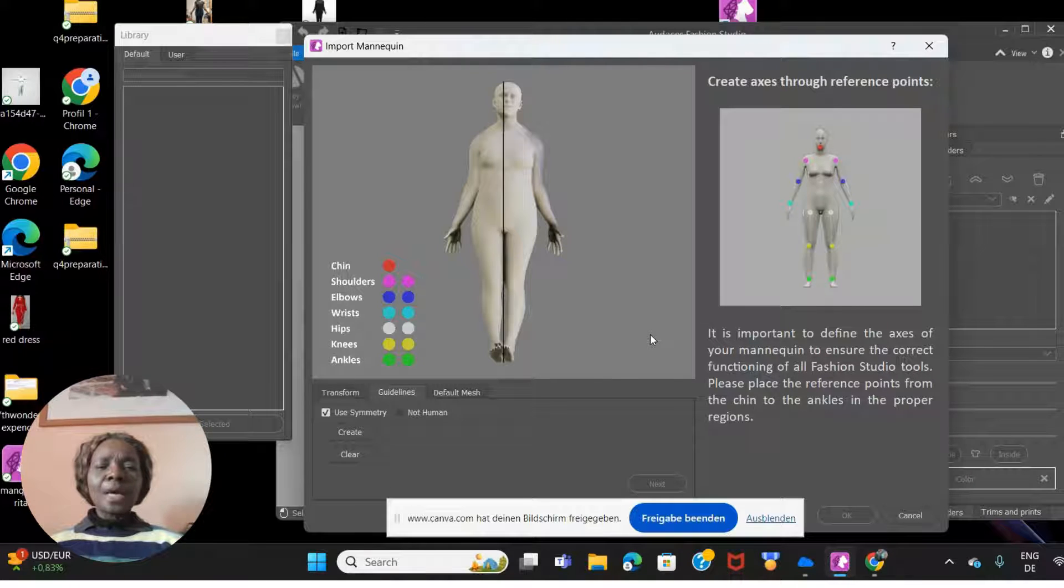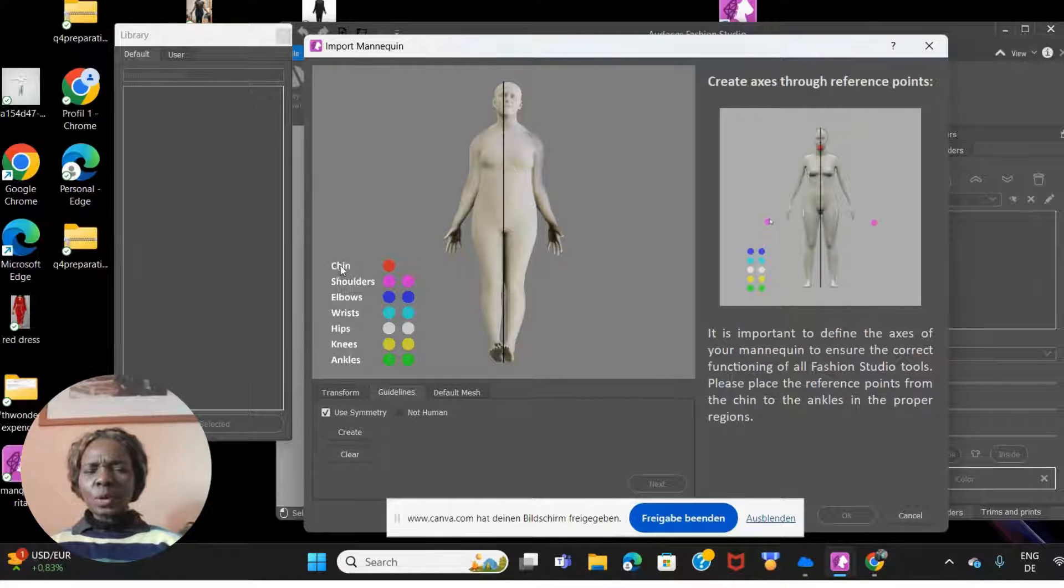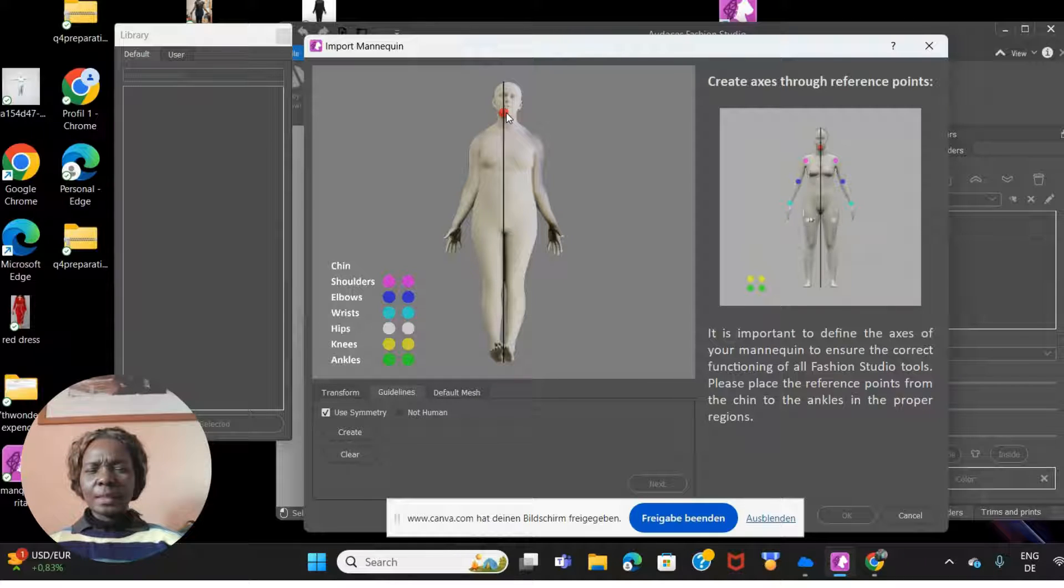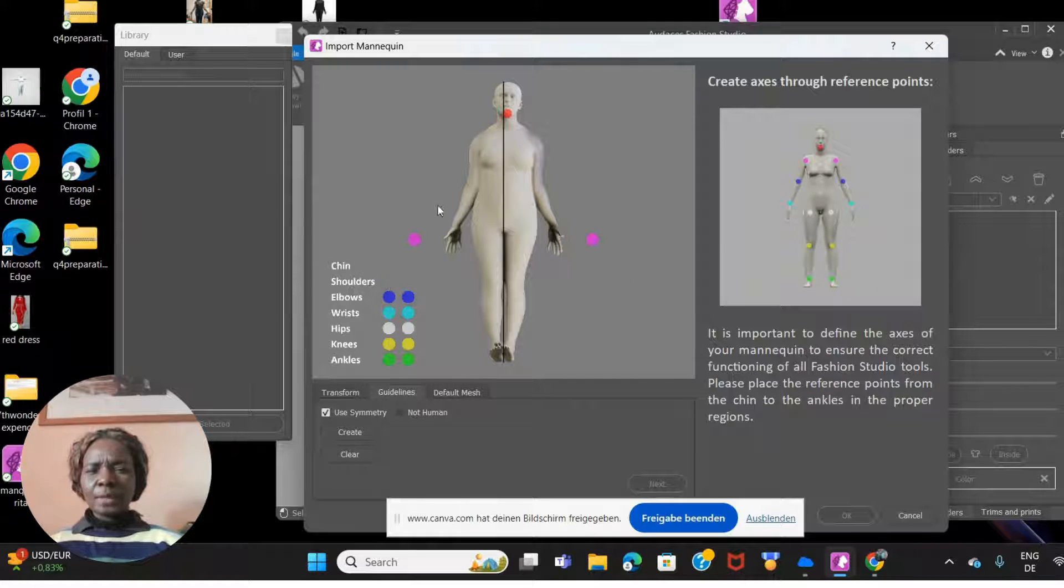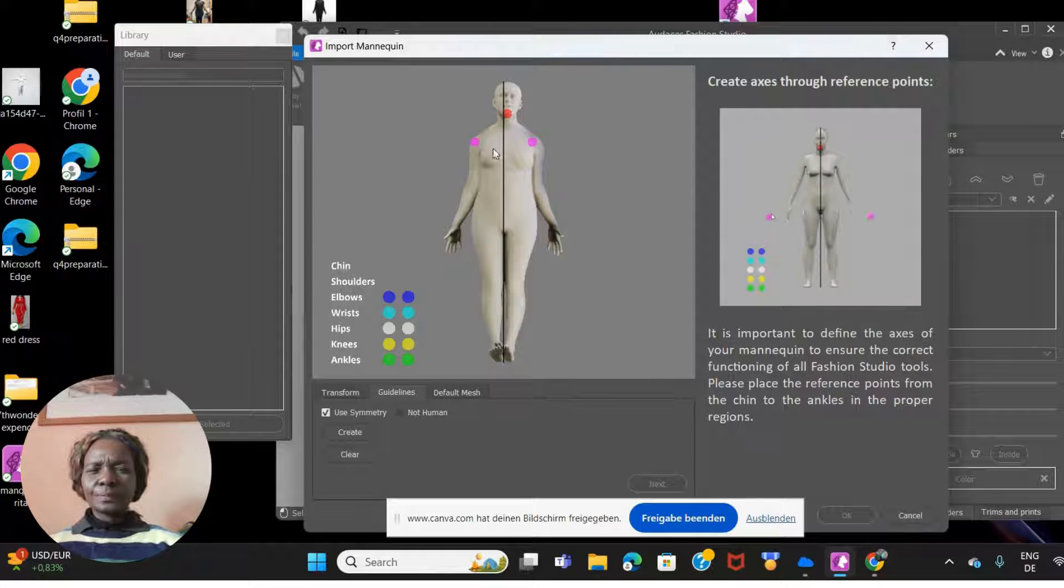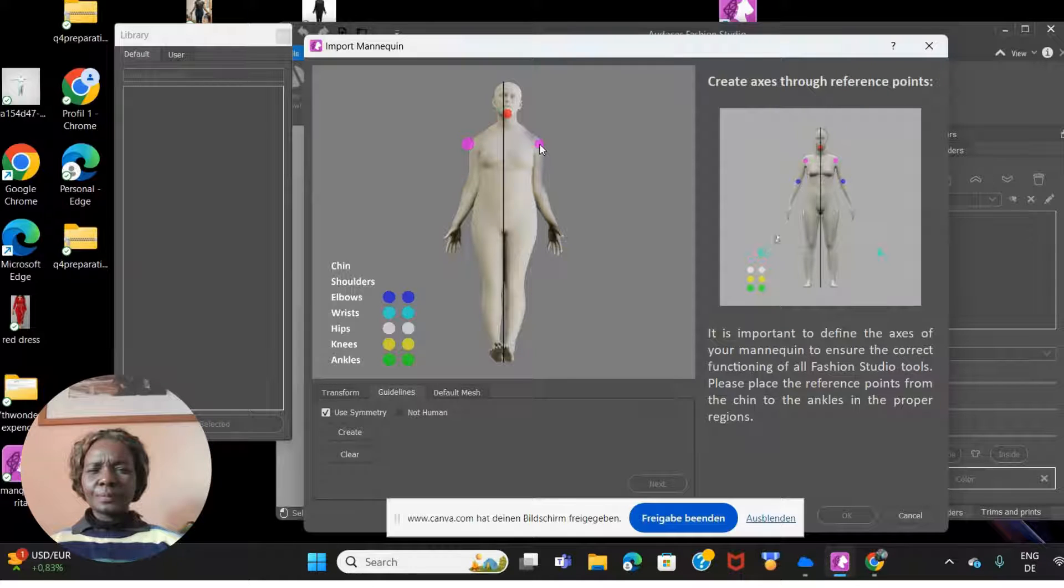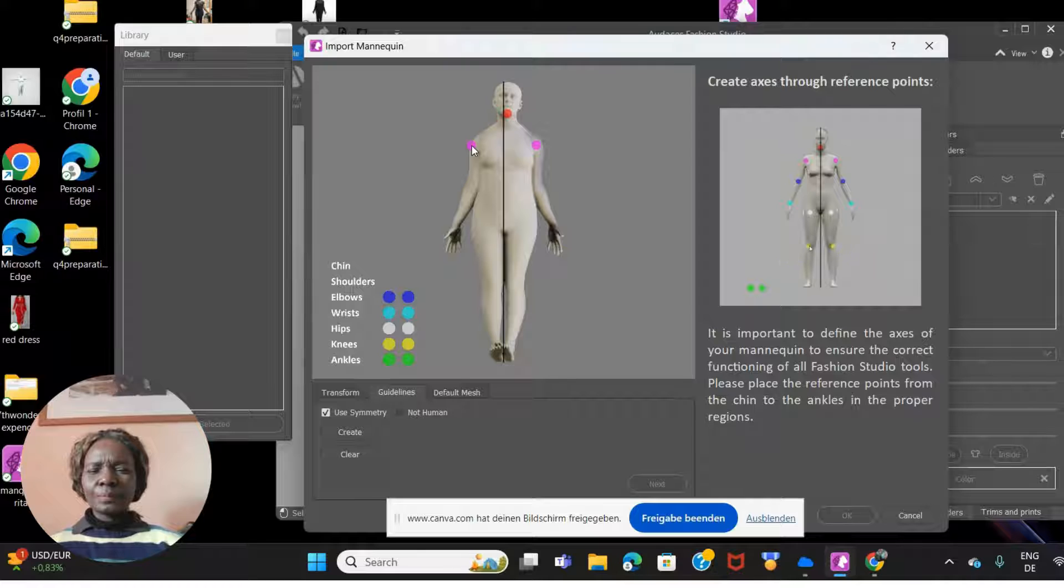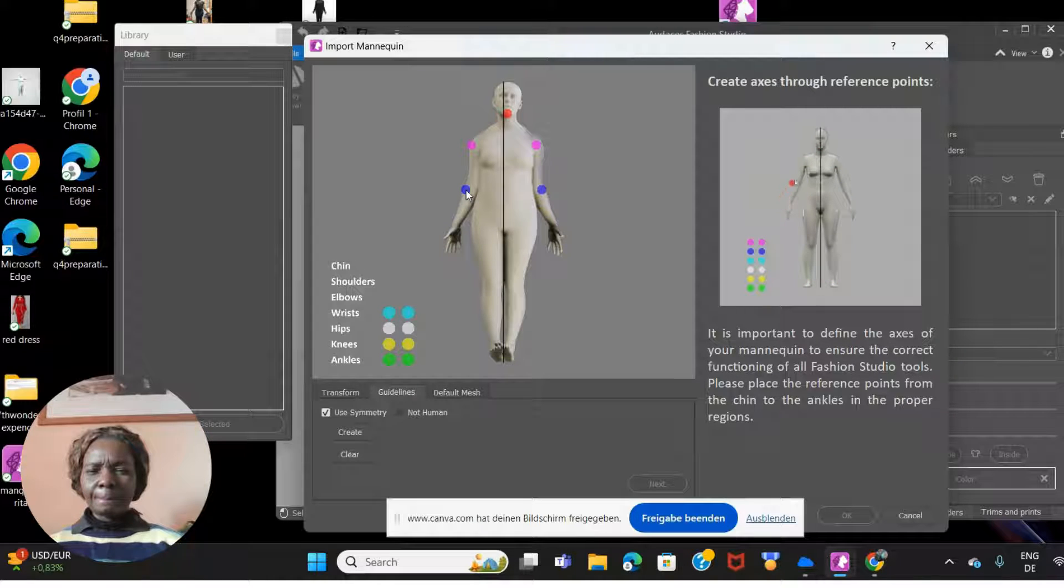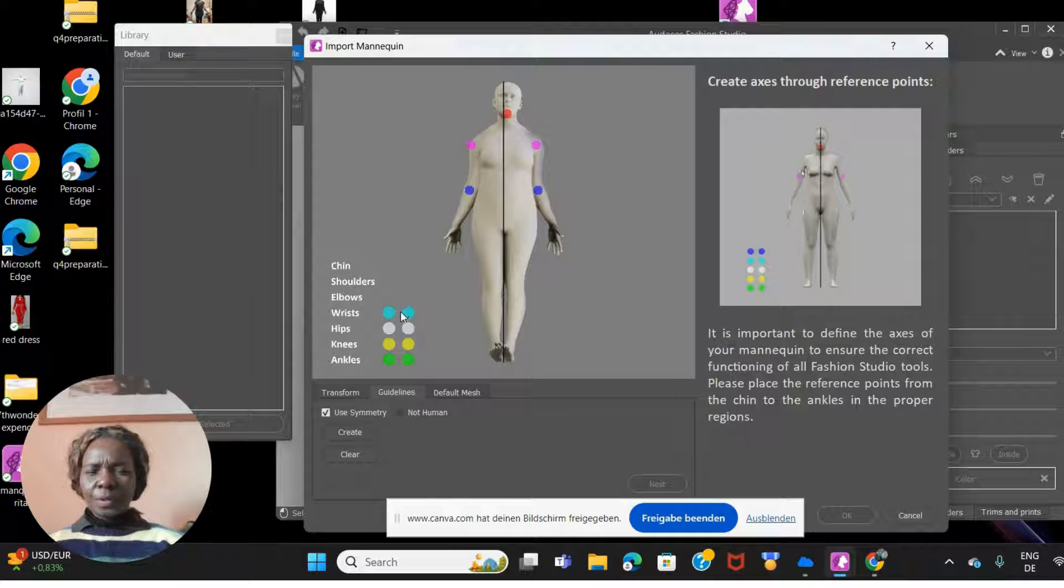Here it's important to define the axis of your mannequin to ensure correct functioning of all the Fashion Studio tools. You're going to highlight all the axes on your mannequin. As you can see, the red one goes to your chin, so just shift it here to identify where your chin is. These two go to the shoulders. This goes to the elbows, where is my elbow, that's right there.